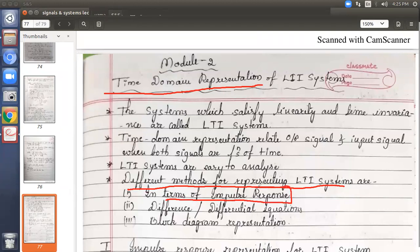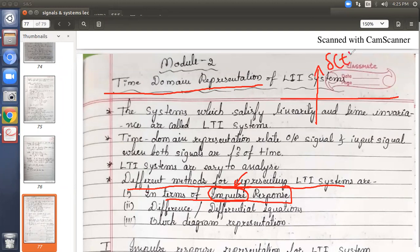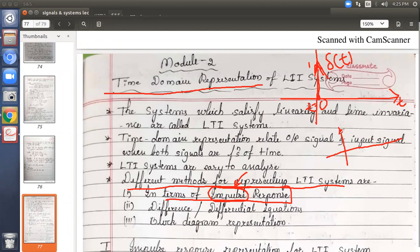Impulse is a term you already know from network theory and from module 1. For a continuous time signal, delta of t represents the impulse signal at time t equals 0 — shown as an arrow mark with amplitude extending to infinity. In the discrete time case, delta of n represents the impulse at time n equals 0, and the amplitude is considered 1 for discrete time. These are impulse signals.